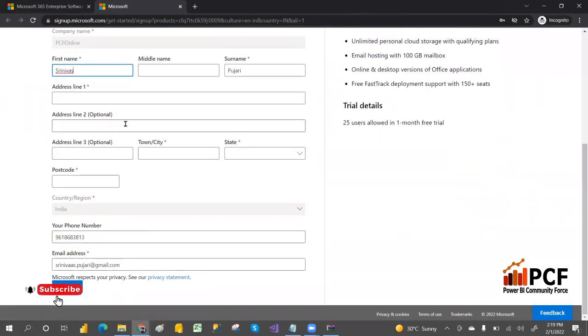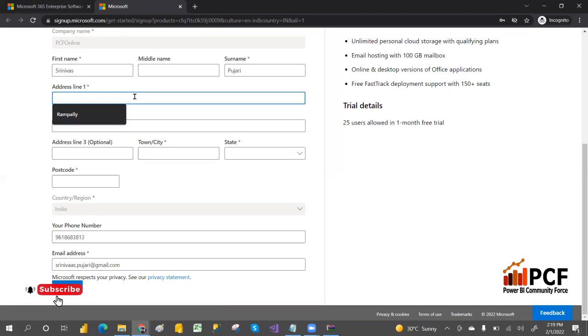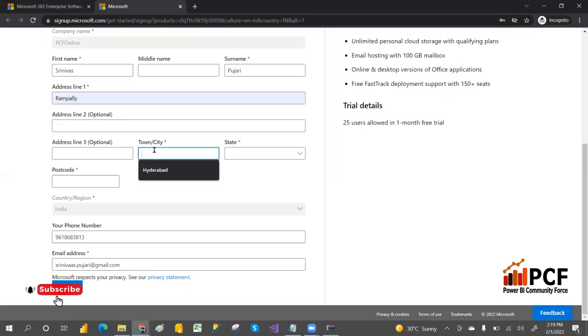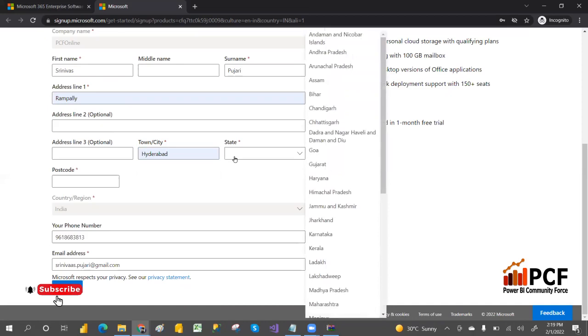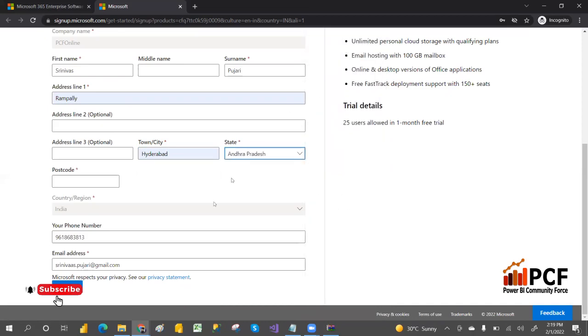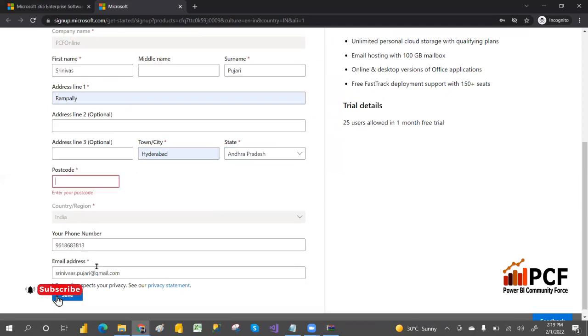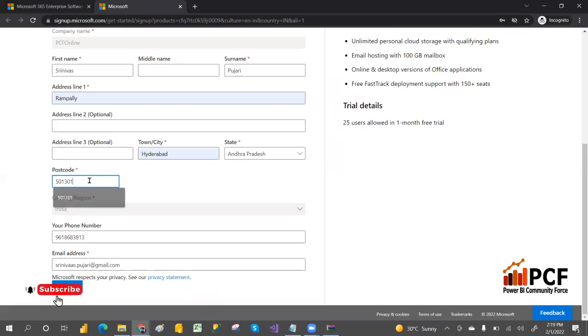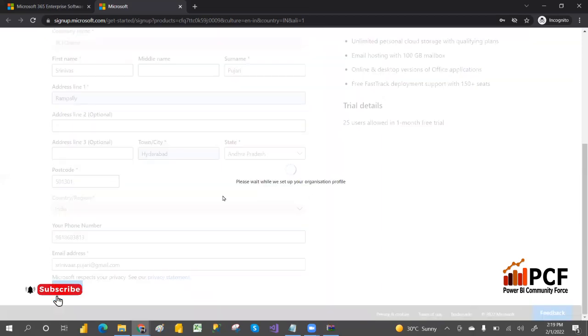You can provide the address wherever the stars are. Address line, city Hyderabad, state - there is no Telangana - and then save. You can specify the postal code 501301 and then save.